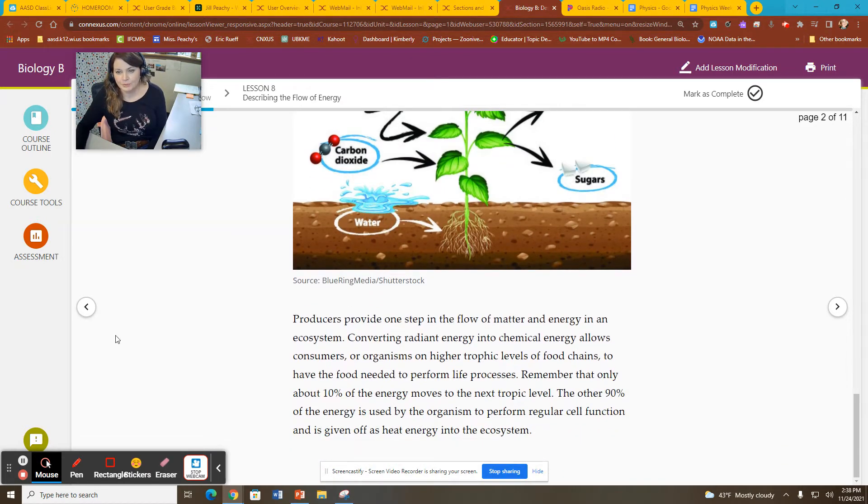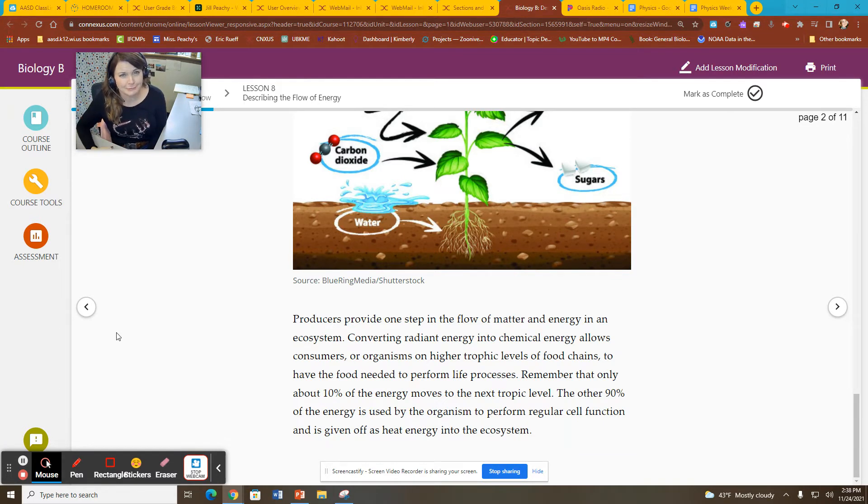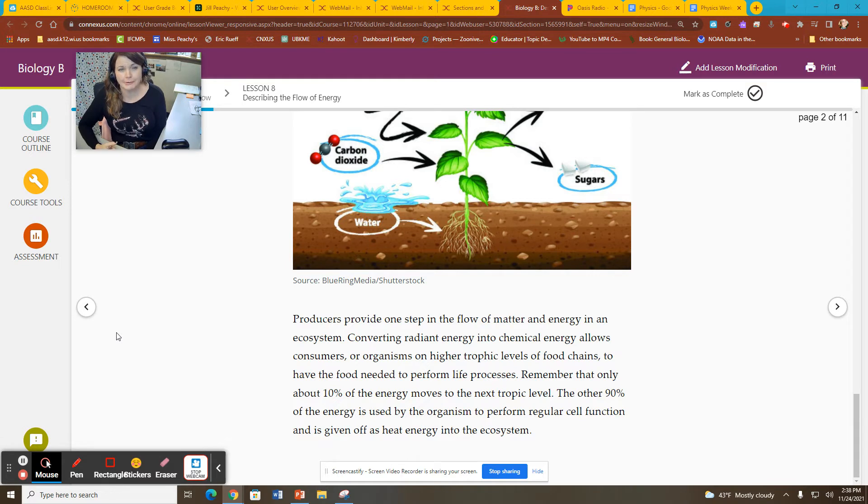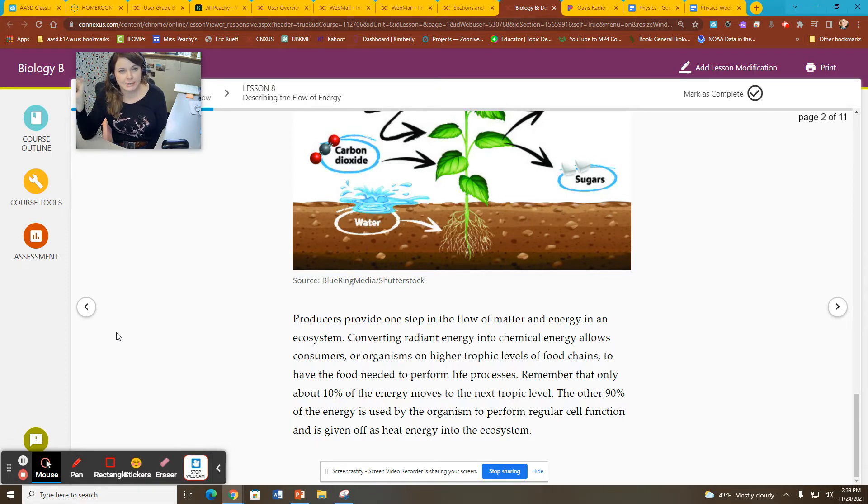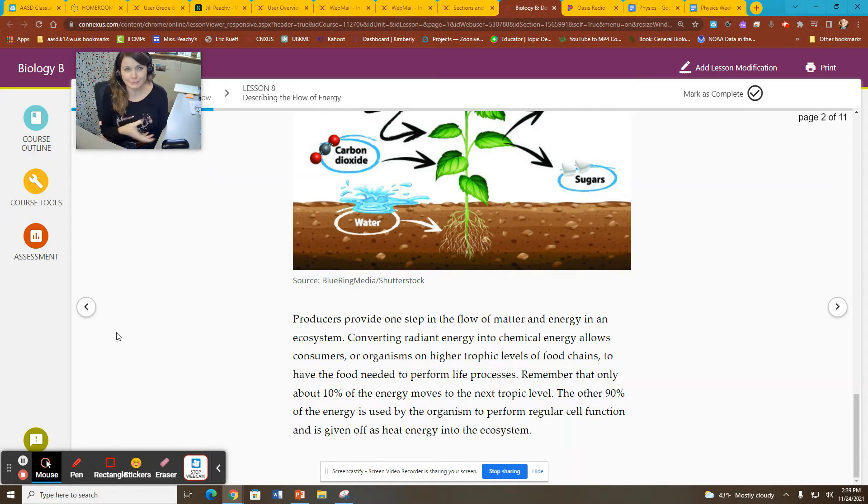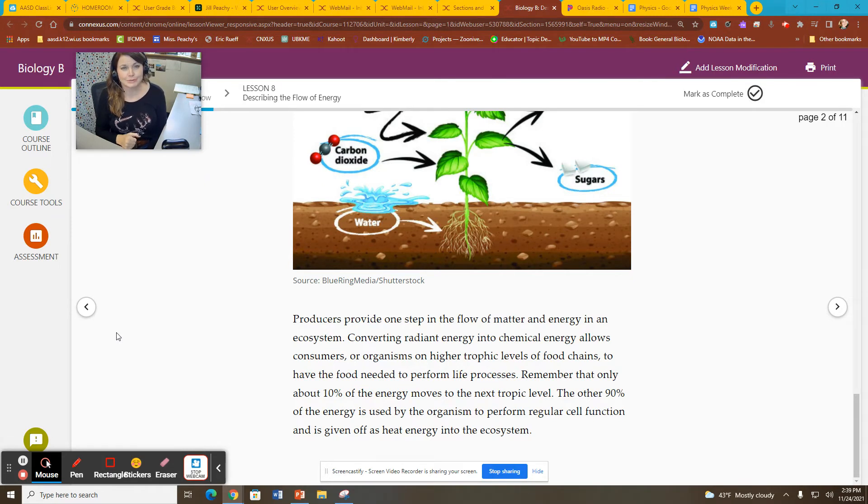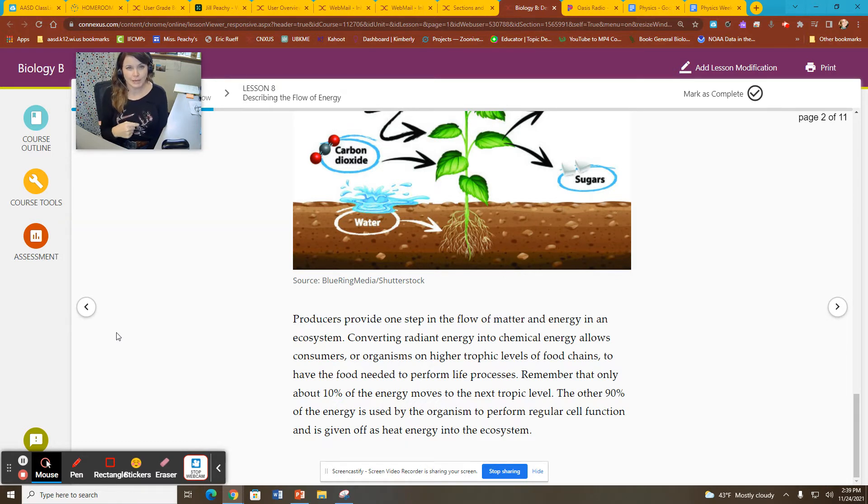Producers provide one step in the flow of matter and energy in an ecosystem. Remember that 10% rule. Only 10% of the energy that is produced by photo-autotrophs are able to be transferred to the next trophic level. If you are a plant eater, a primary consumer, you only have 10% of the energy that has been stored by plants to be able to then use that energy for yourself. And then when something eats you,